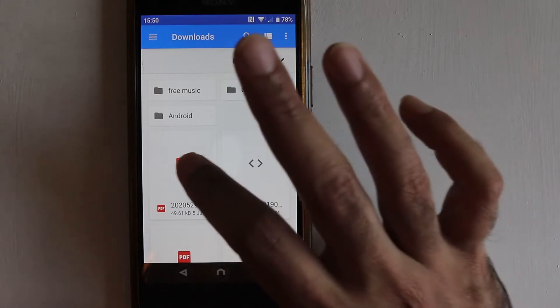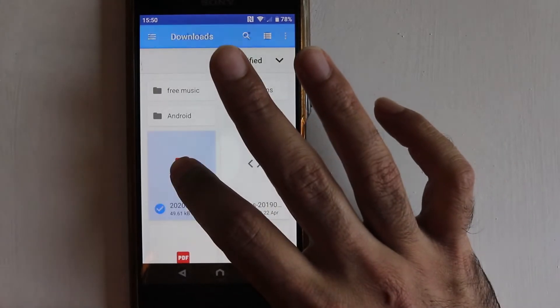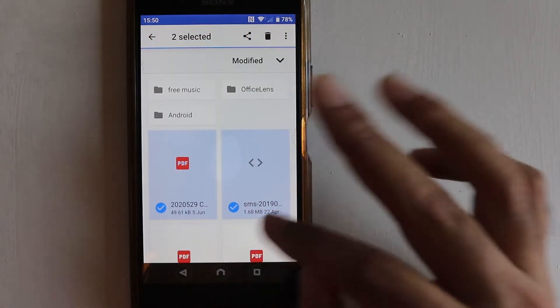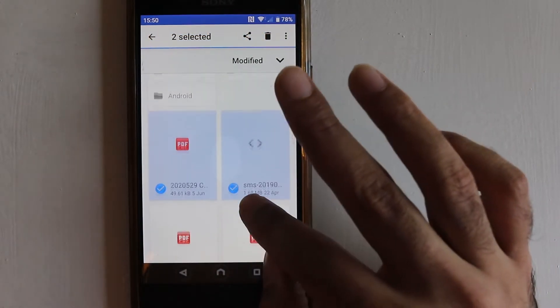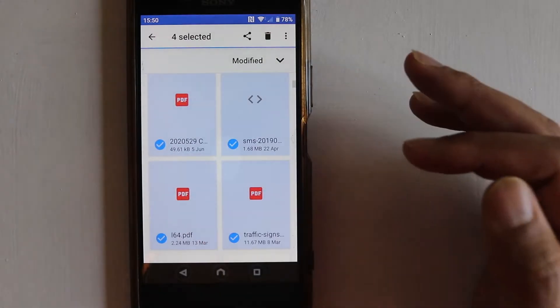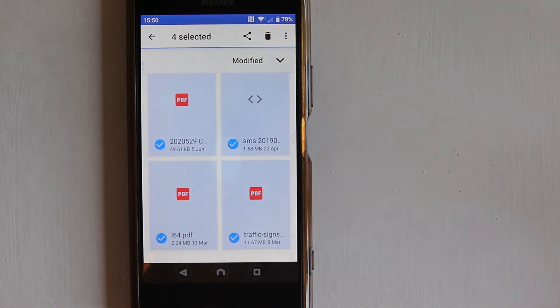Select one single file, put your finger on it and hold for a few seconds. And now if you just touch them, you can select a few more.